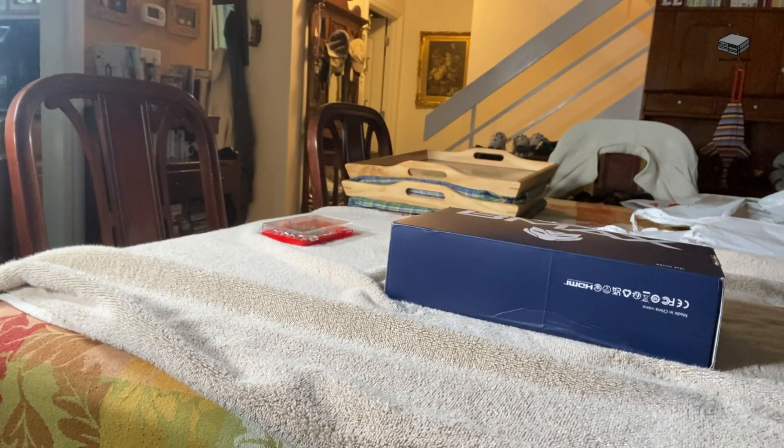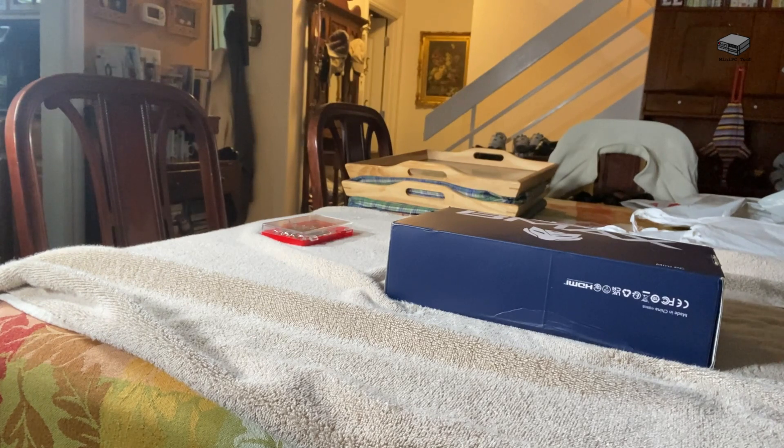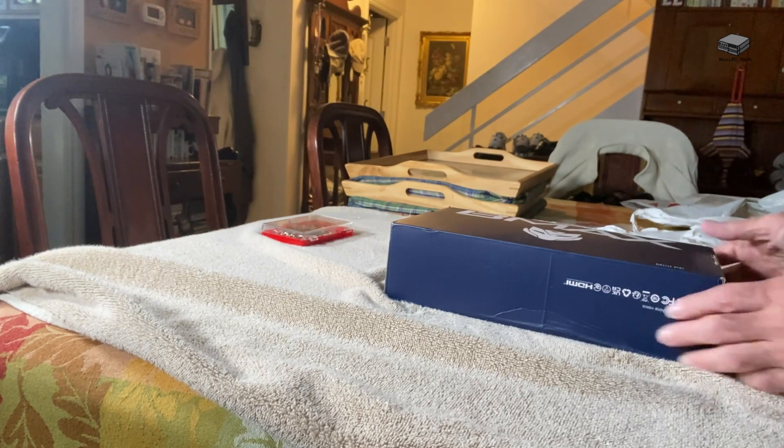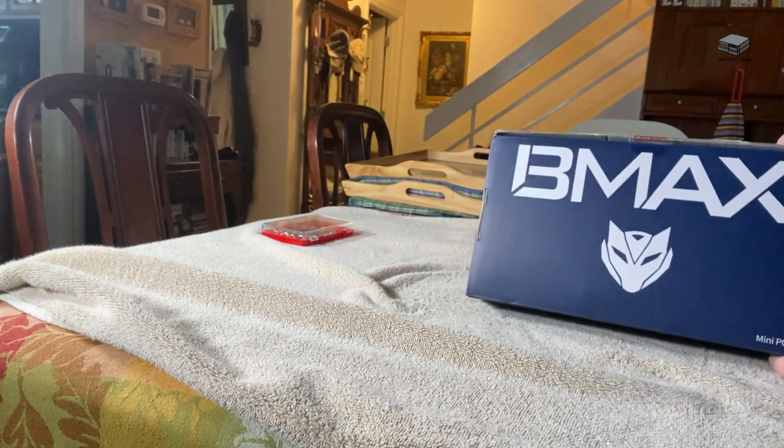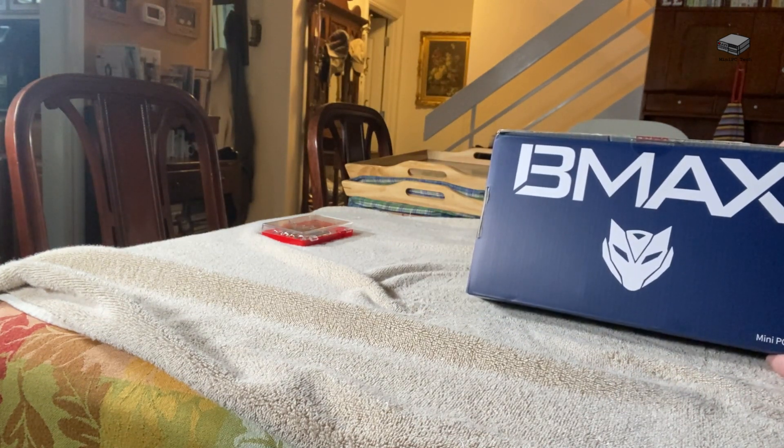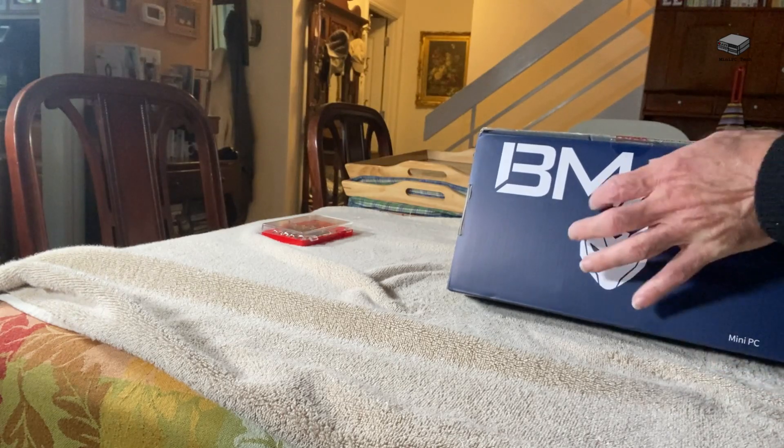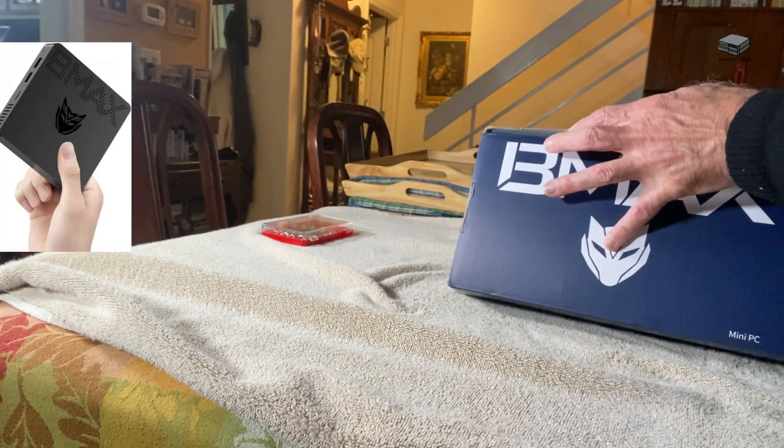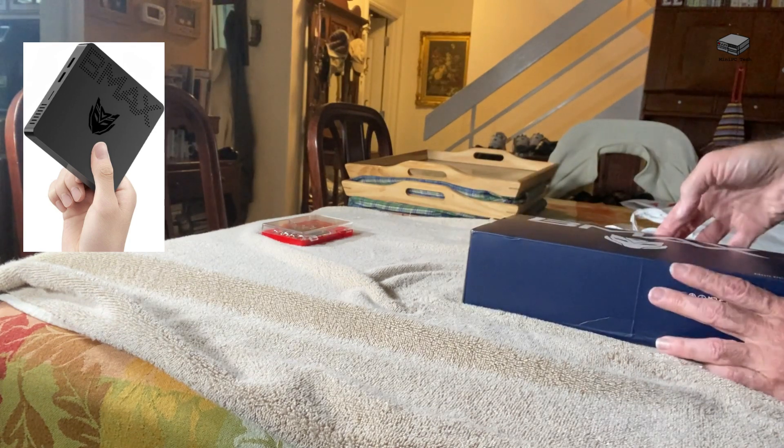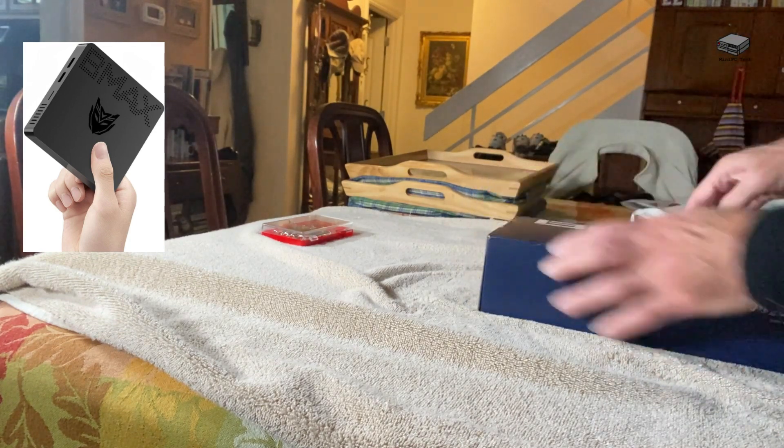Hi, this is Mike from Mini PC Tech. Today we're going to do an unboxing of the B max B1 Pro mini PC. It's actually a pretty cool device for under $100.